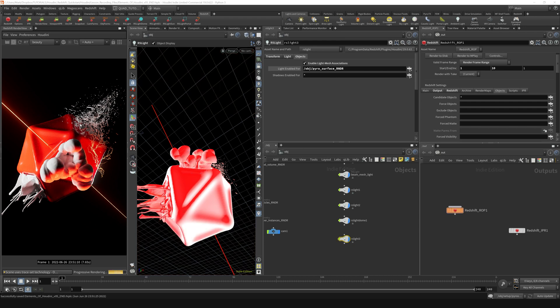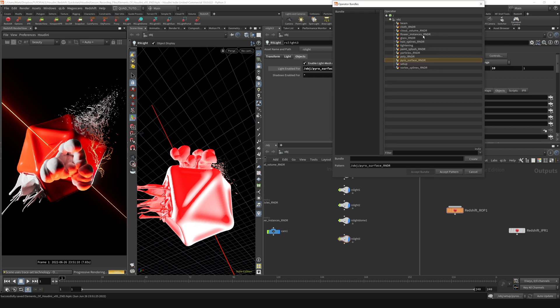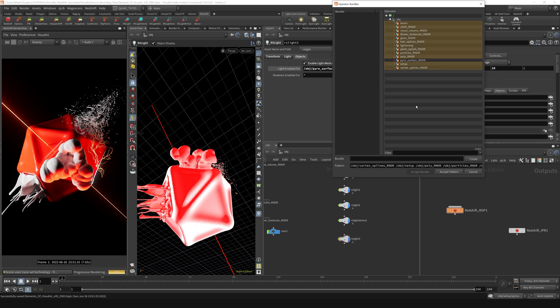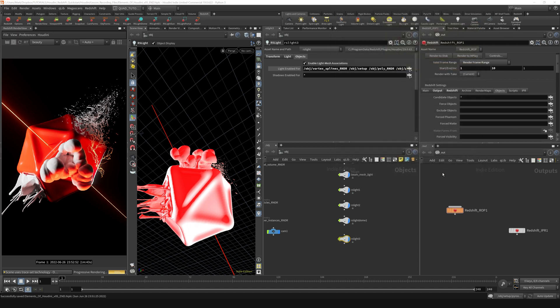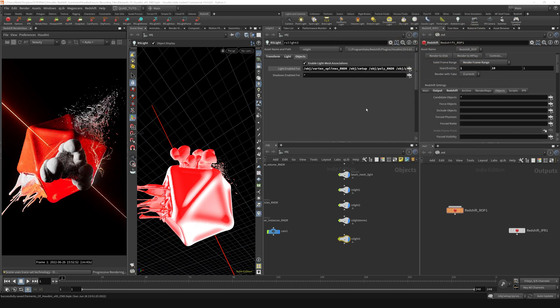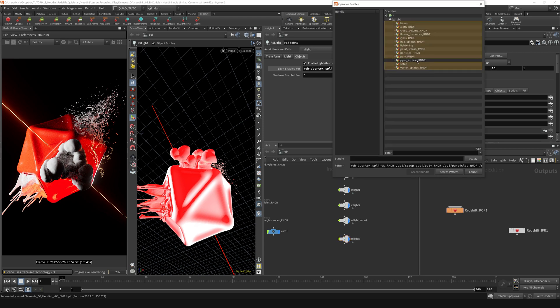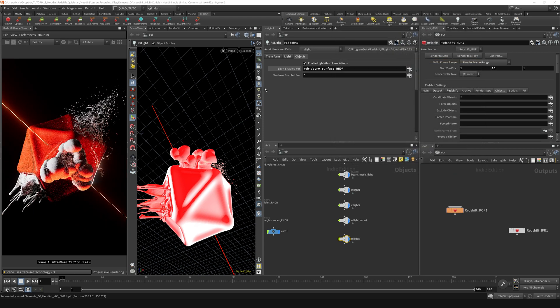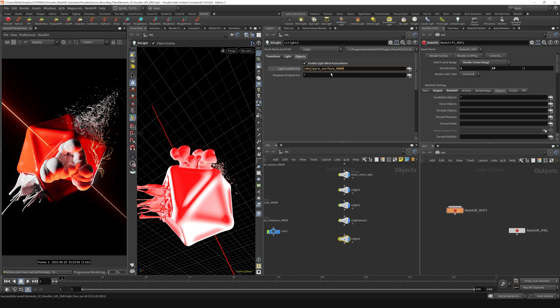If you wanted to make an exclusion and include everything except for the pyrosurface, you could go into the selector and shift select everything and unselect the pyrosurface. That would create this pattern as well. I'm just going to put it back to where we had it, where the pyrosurface itself is selected.